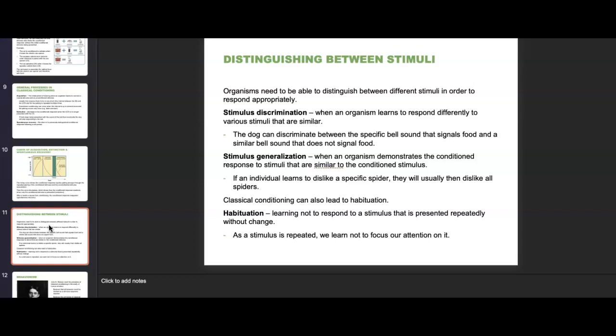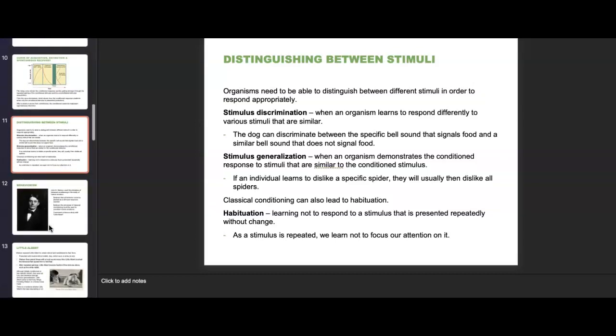Stimulus generalization, however, is when an organism demonstrates the conditioned response to stimuli that are similar to the conditioned stimulus. If an individual learns to dislike a specific spider, they will usually dislike all spiders, or in some cases all bugs in general. Classical conditioning can also lead to habituation — learning not to respond to a stimulus that is presented repeatedly without change. As a stimulus is repeated, we learn not to focus our attention on it.